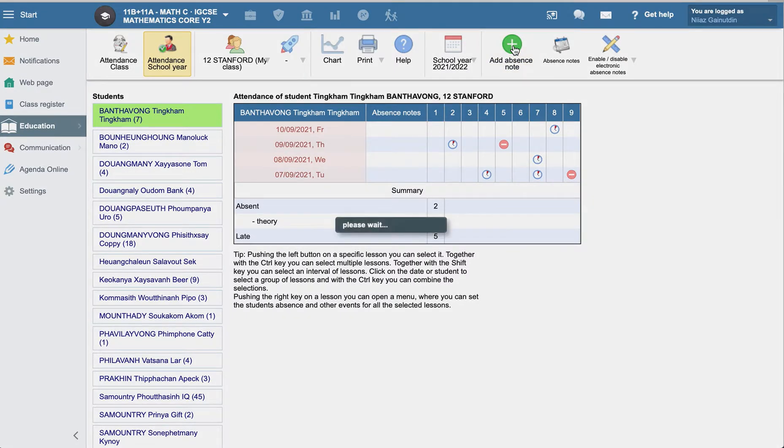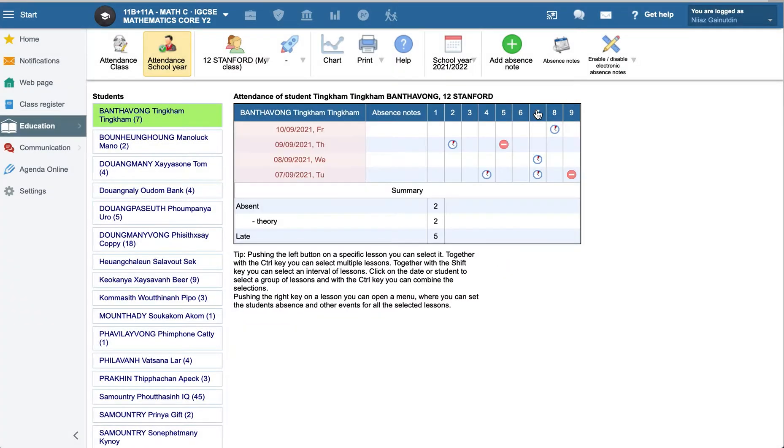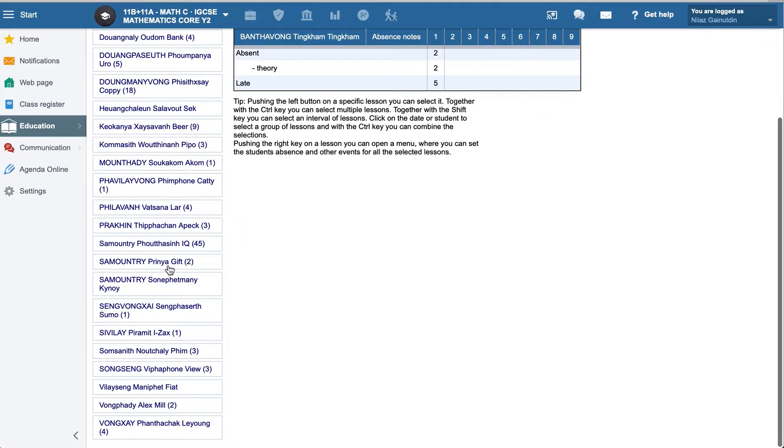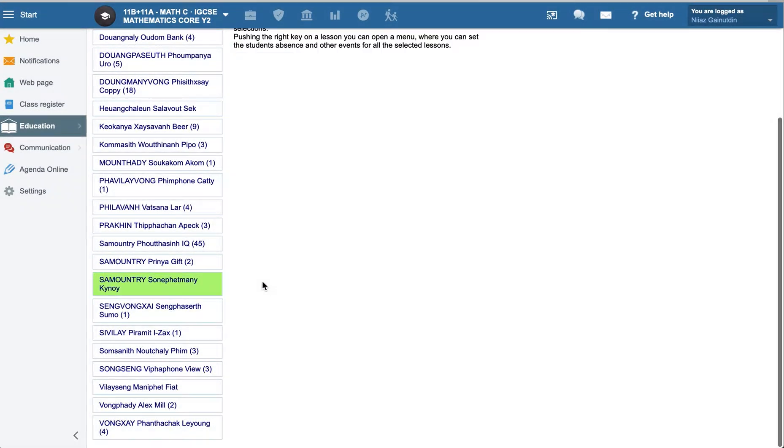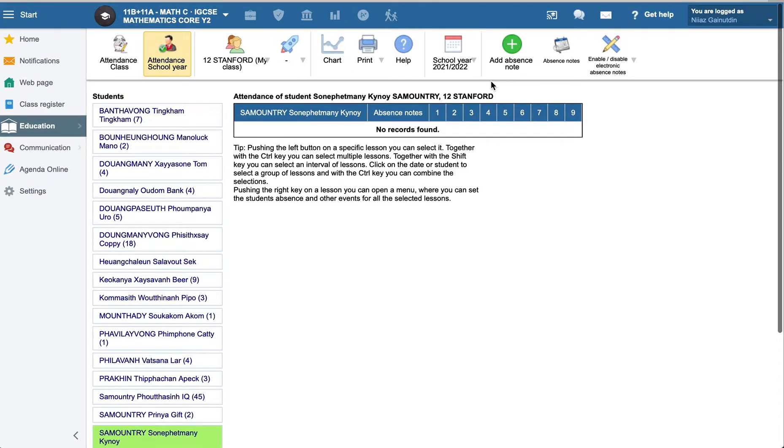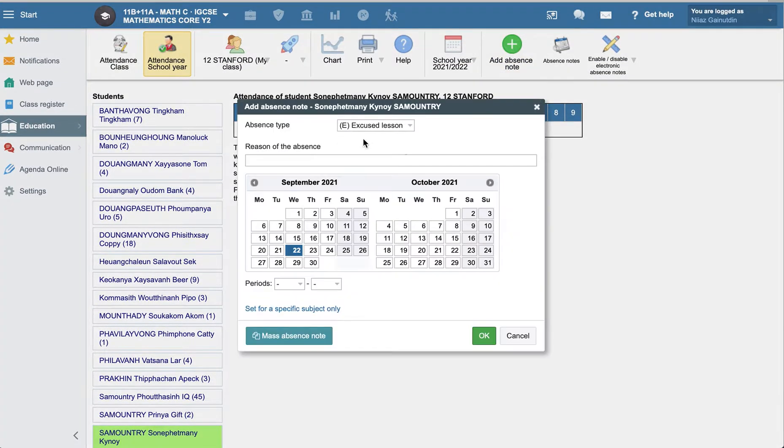And add the absent notes here. For example, 14th of the first student. You need to select one of them. Let's say select one of them. Okay. There's nothing here. It can be absent notes also.